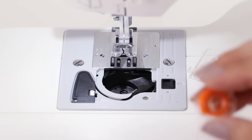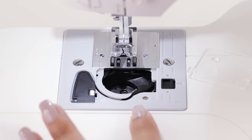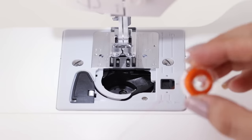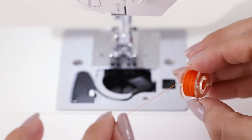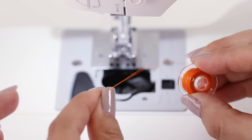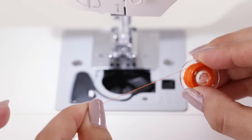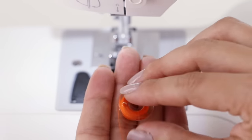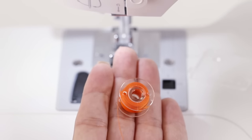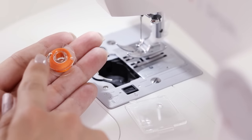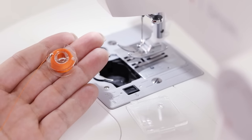So we're going to take our bobbin down to our bobbin case and to put our bobbin in properly we need to make sure that our thread is going to the left or counterclockwise off our bobbin. Another way to tell if you're doing it right is to look at it and make sure that the bobbin and the thread is making the letter P.